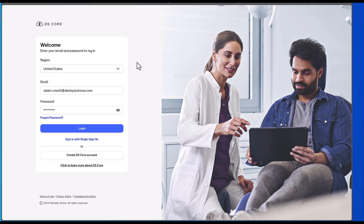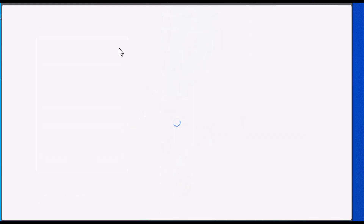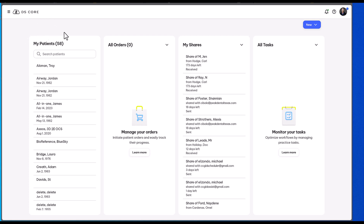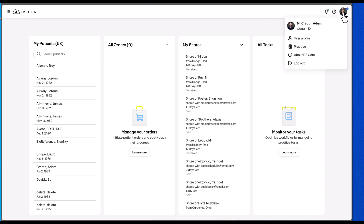In this video, I'll give you a basic understanding of what DS-Core is. To a lot of doctors out there using our products, they say, oh man, Dentsply Sirona is making me sign up for another subscription. What is this? Well, I hope you understand from this video that if you have Dentsply Sirona technology, it makes a lot of sense for you to have a DS-Core account.